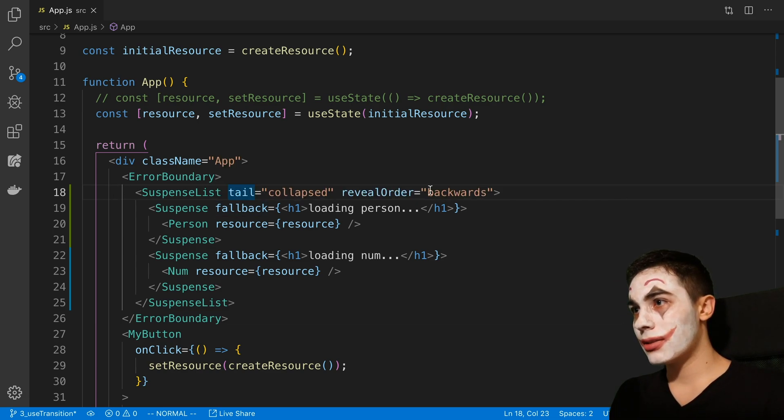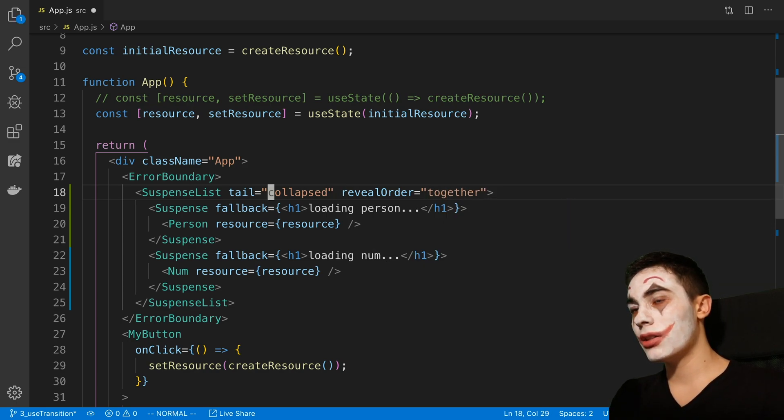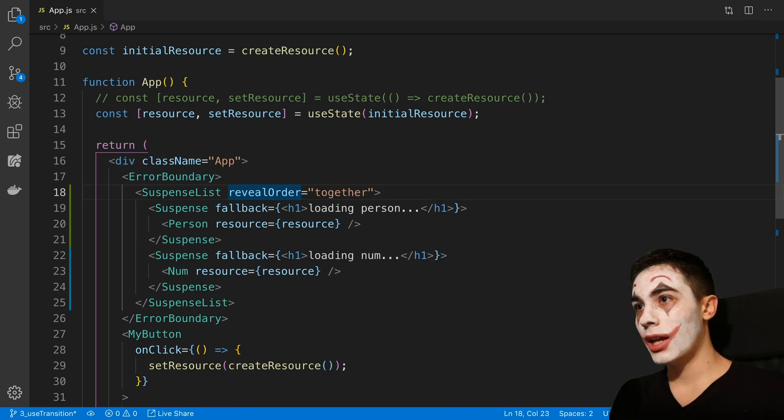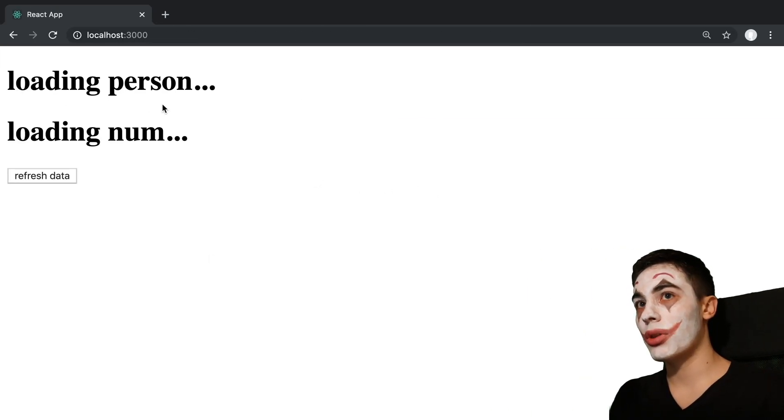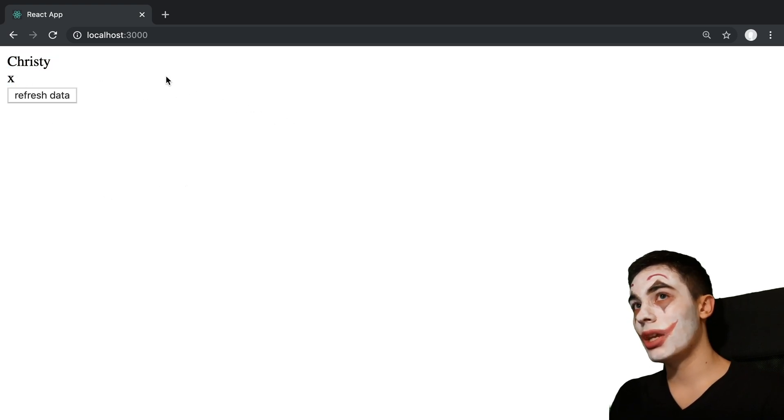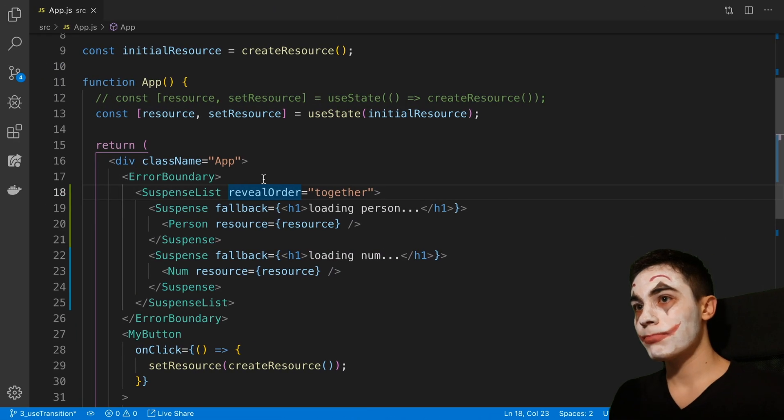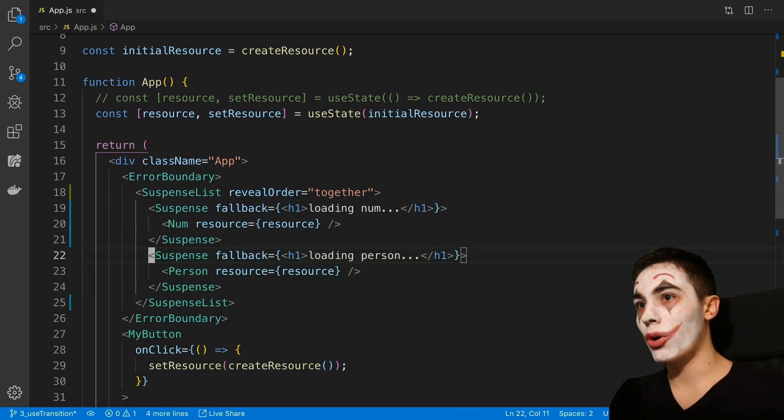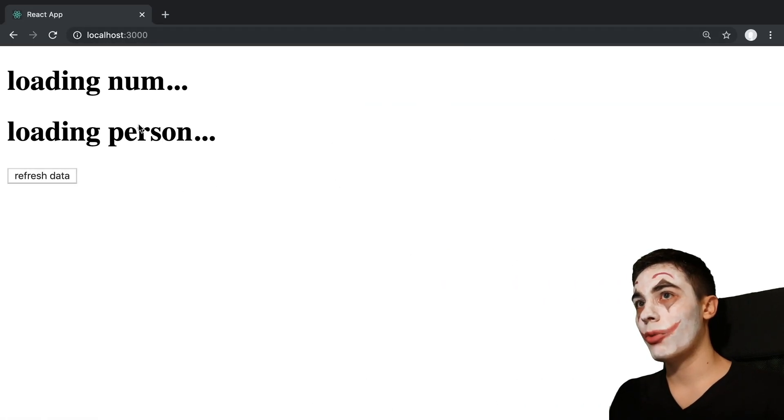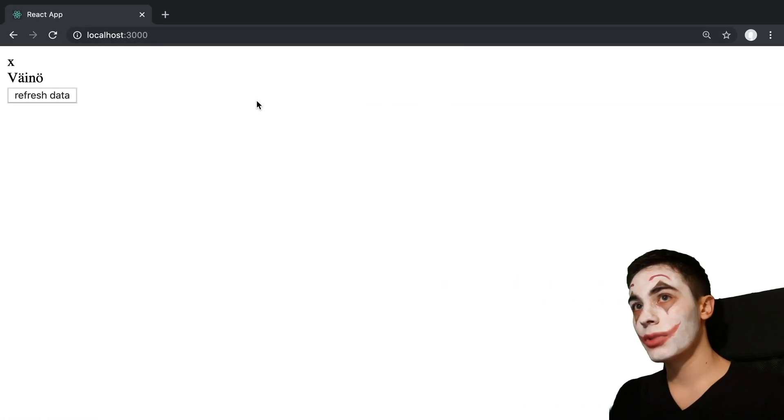So the last reveal order is called together. And this you can't use with tail. What together does is it just has to load them both in together. So it waits for both of them to be done, and then it loads them in. So that doesn't really matter what order they're in. The same thing's going to happen. It waits for them all to be done and then it shows them.